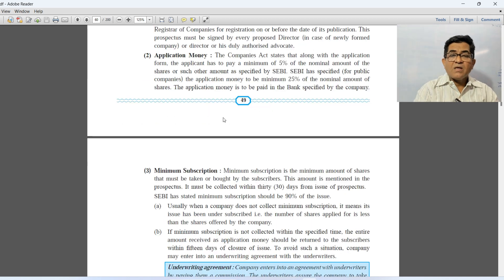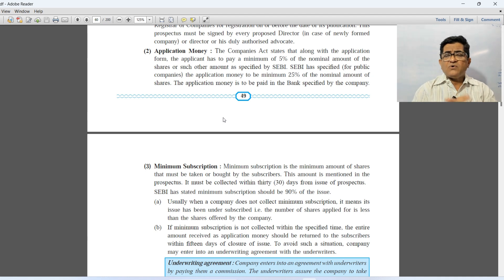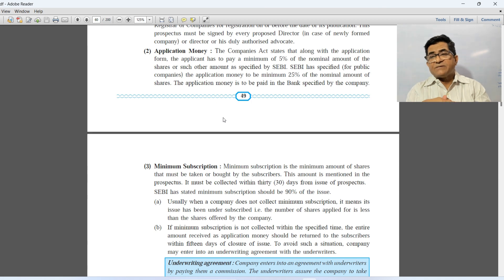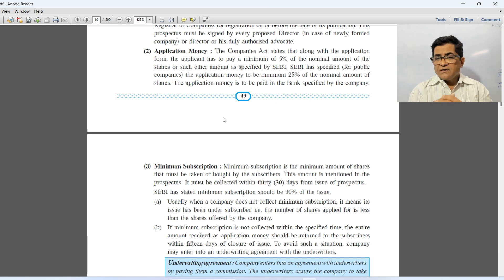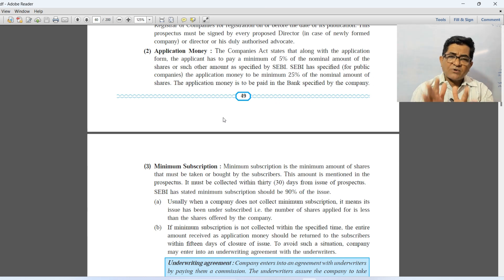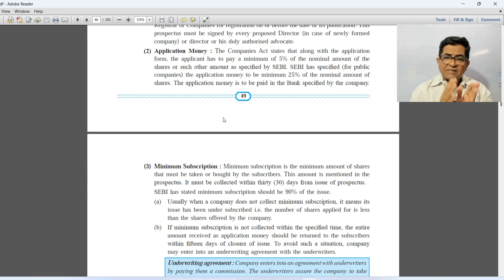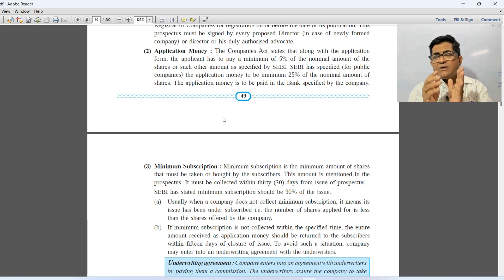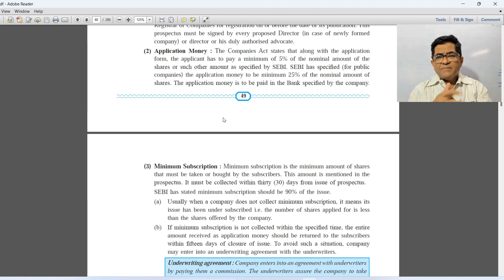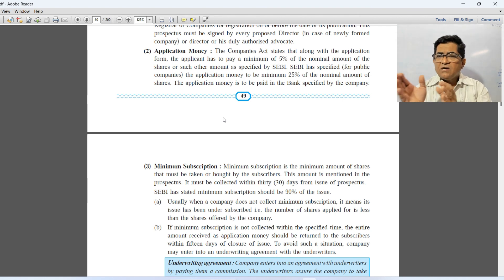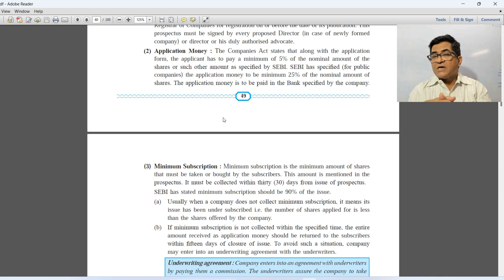Third point is minimum subscription — the minimum amount which has to be collected by the company from the subscribers. This amount is mentioned in the prospectus and it must be collected within 30 days from the issue of prospectus. SEBI has stated that minimum 90% of the issue size should be collected. For example, if the issue size is 500 crores, then 90% — that is 450 crores — worth of share applications must come in.